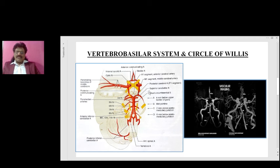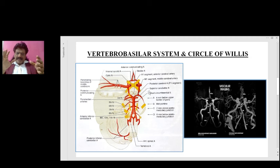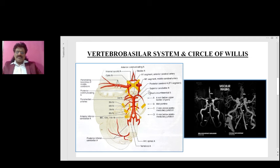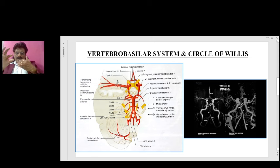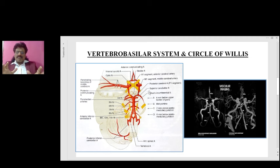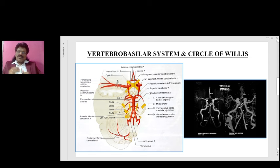Autoregulation is a process where the body tries to automatically adjust blood flow despite fluctuations in blood pressure. If there is hypertension, blood vessels will become thinner so that less blood flows to the brain. If there is hypotension, the vessels will dilate, allowing more blood to flow to the brain. So despite fluctuations in blood pressure, a constant blood flow is maintained to the brain — that is known as autoregulation.